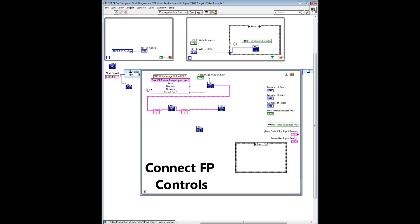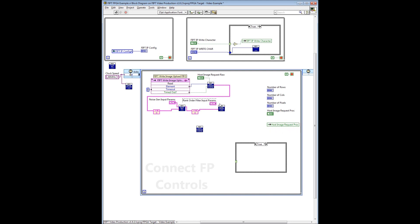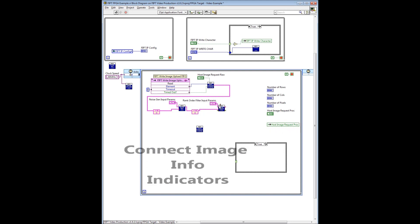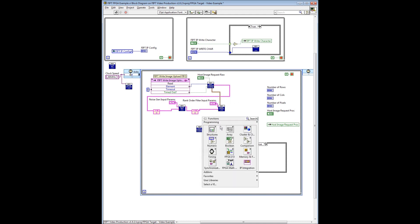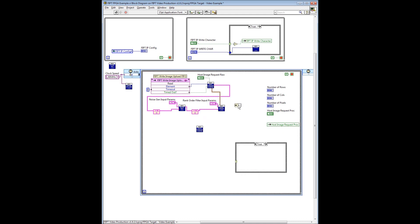Next, we wire front panel controls to the noise generator and rank order filter VIs. Then we connect the image output cluster of the send raw image to DMA to the rank order filter, and then unbundle the three signals and wire them to the indicators as shown. These indicators are used by VIs in this particular example host VI to display image size information and manage the reading of DMA FIFOs.